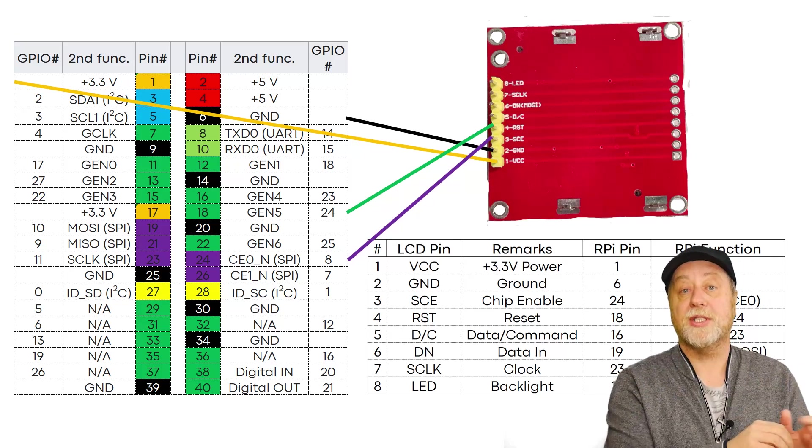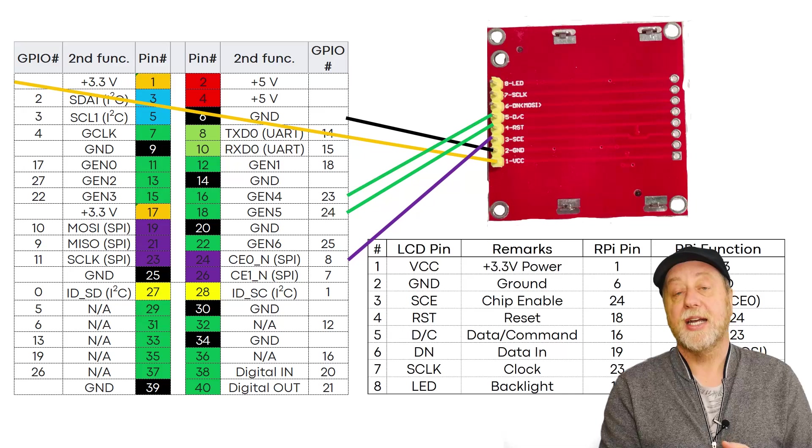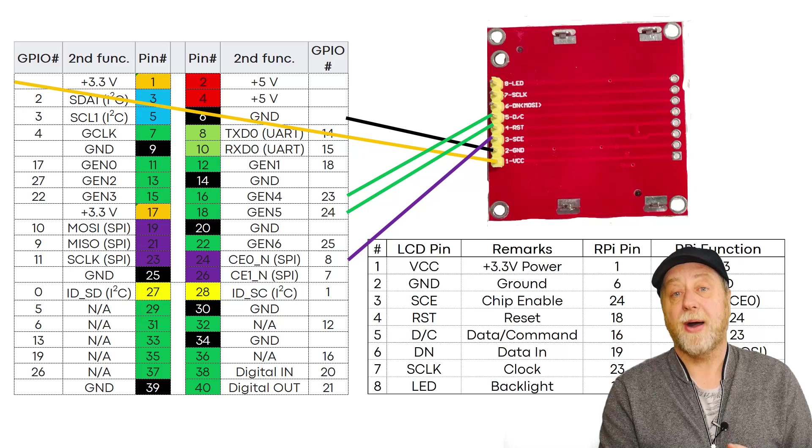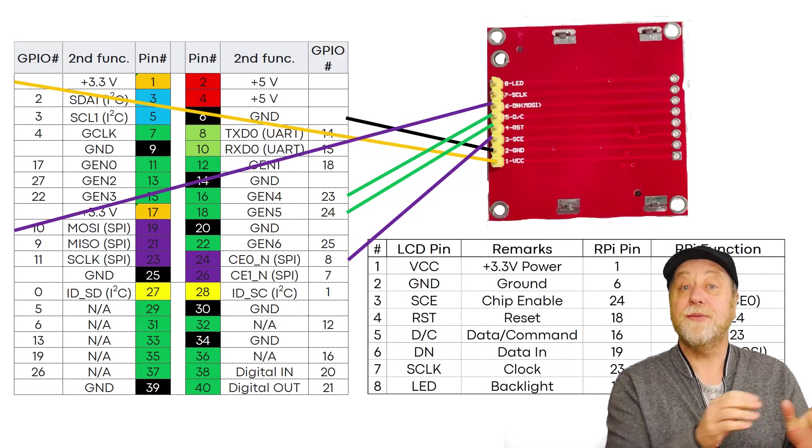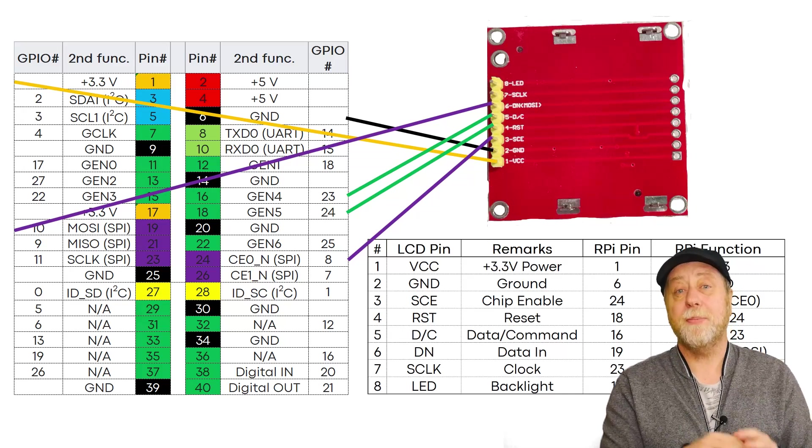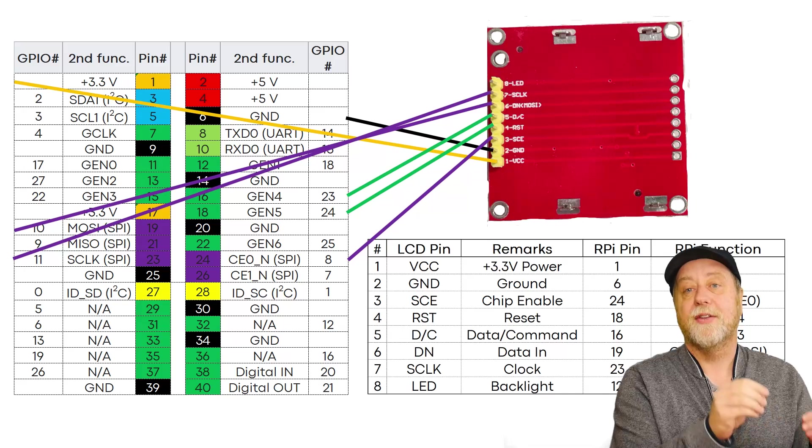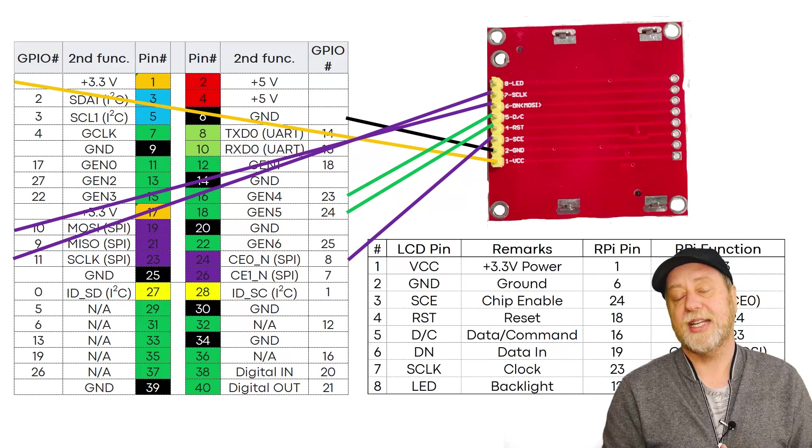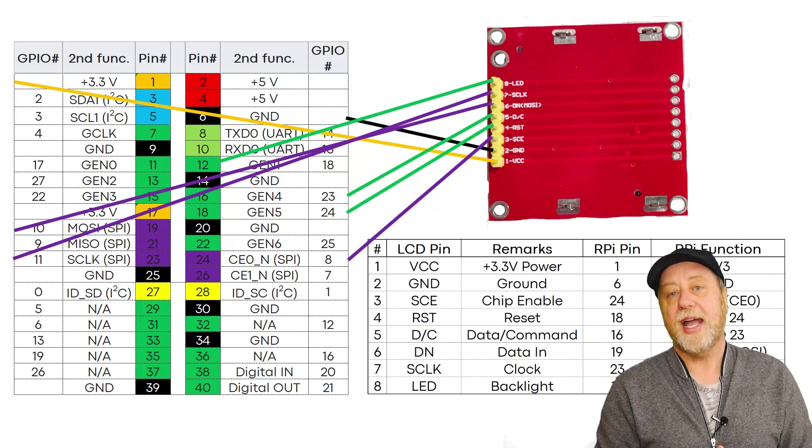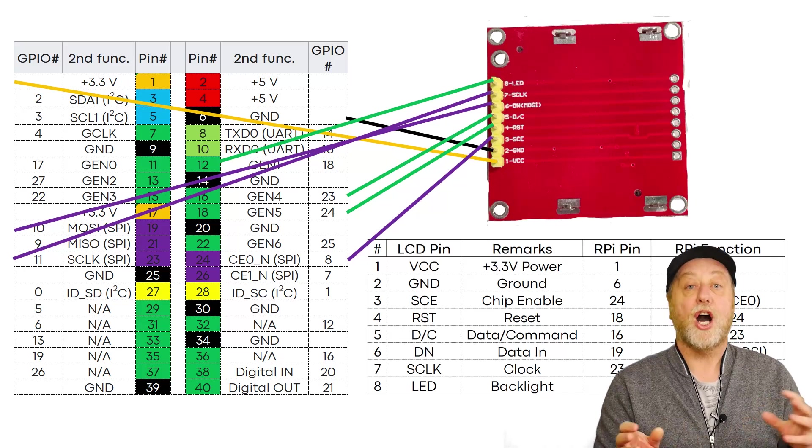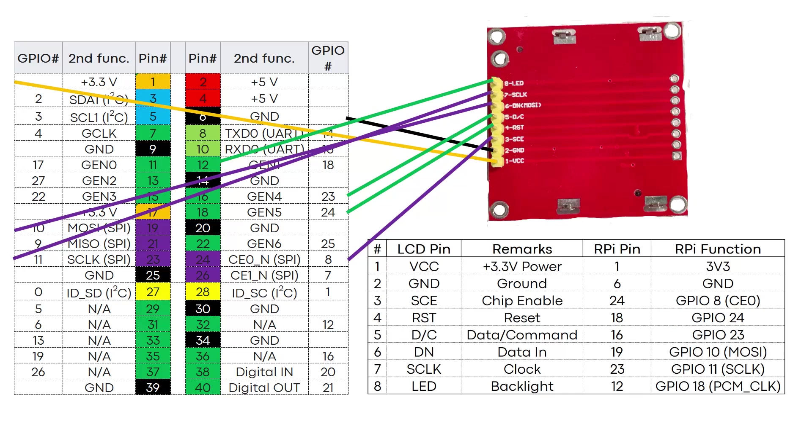Because SPI is supported by the Raspberry Pi out of the box and there are even some dedicated pins. So you're basically connecting them up to the pins that are already there dedicated for SPI, along with a few other pins, for example, for controlling the backlight.